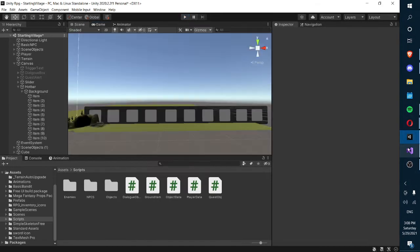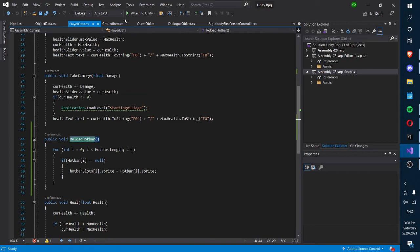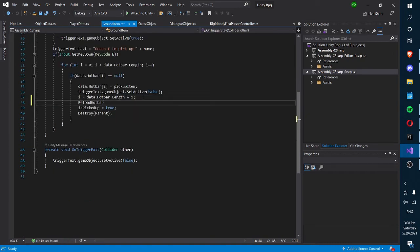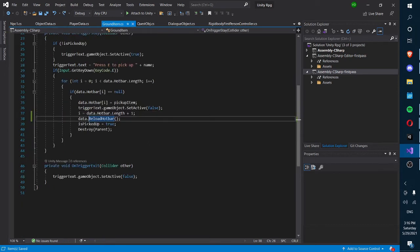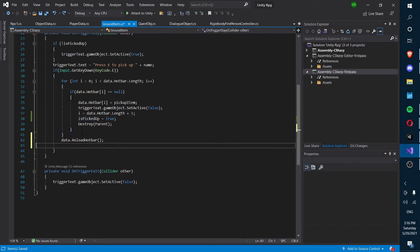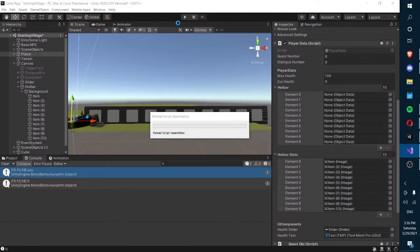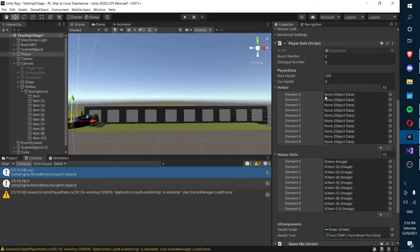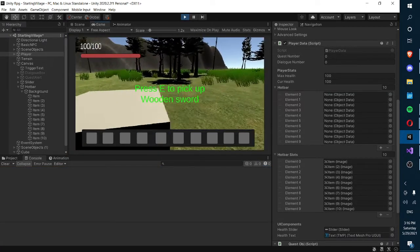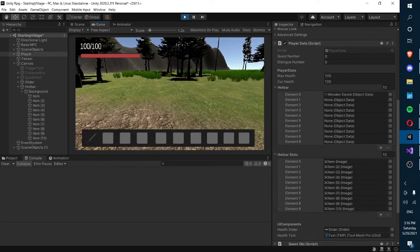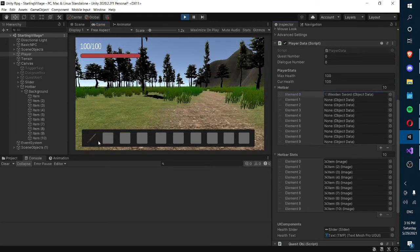Oh wait — we forgot to call the function. We need to call ReloadHotbar when we pick up an item, in our ground item script. Also, I realized I made an error in my script: the null check should be 'not equal to null', not 'equal to null', since we want to check if there IS something there. We also need to move the data.ReloadHotbar call to after the for loop, because otherwise the computer processes too fast and the element is still null when you pick up the item. Now you can see that after picking up the wooden sword, the sprite appears.